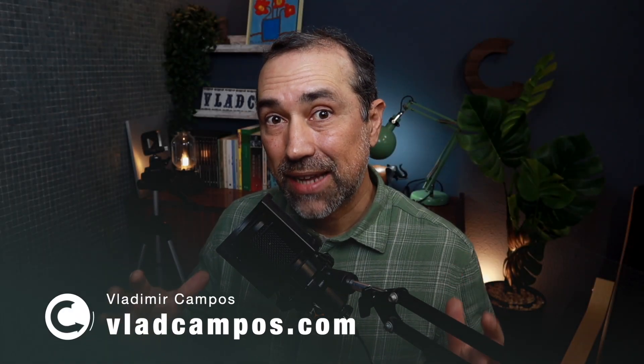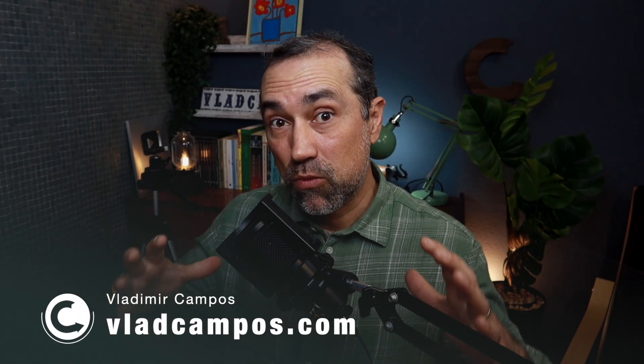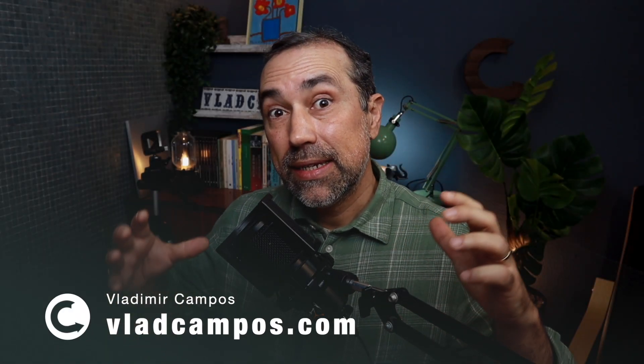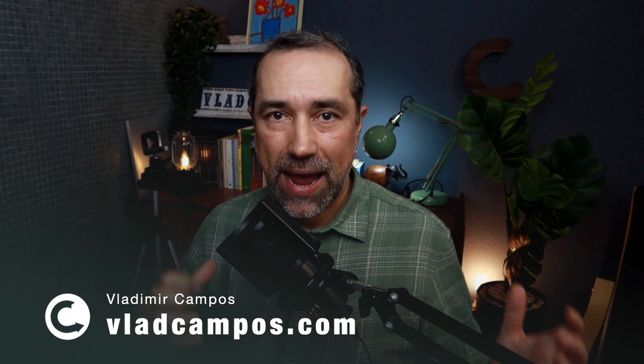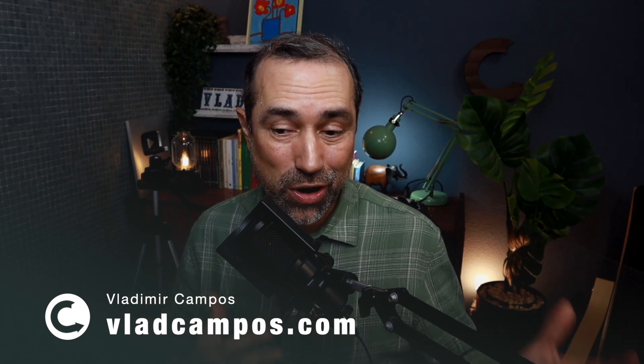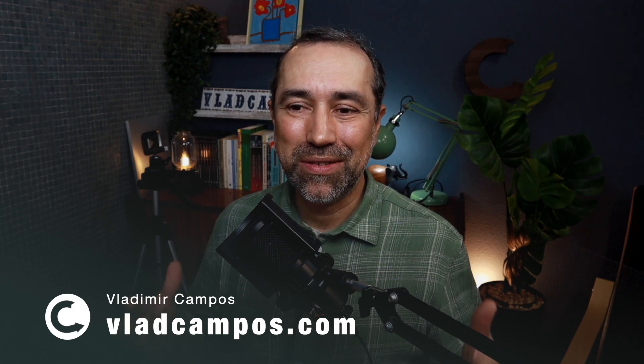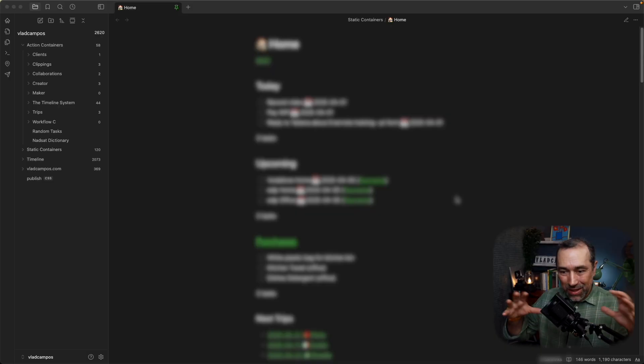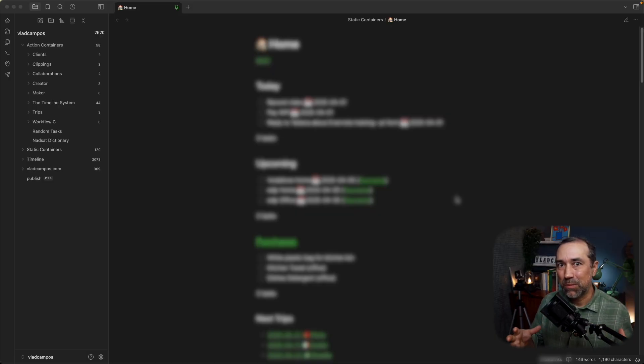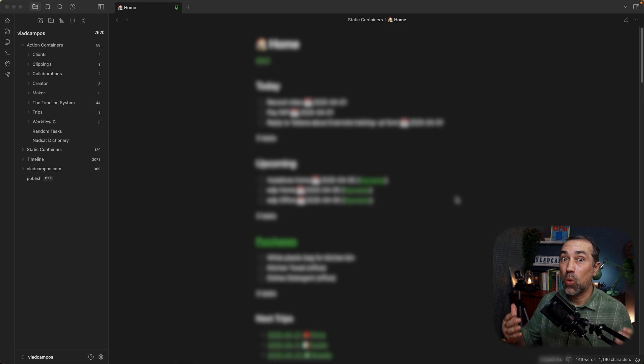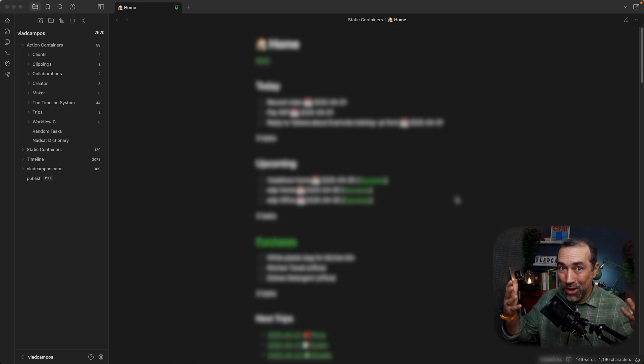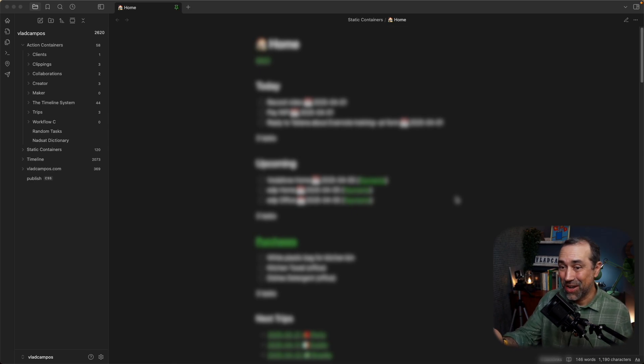Recently a client asked me to help him replicate in Obsidian the same tasks structure he had in Evernote. This is not the topic of today's video, but this plugin here, the homepage plugin, has everything to do with that, which I'll be talking in another video in the future.